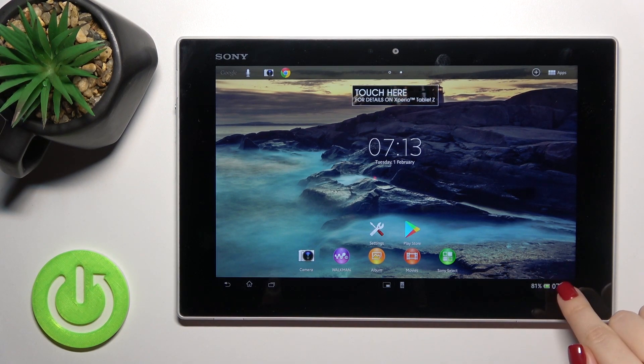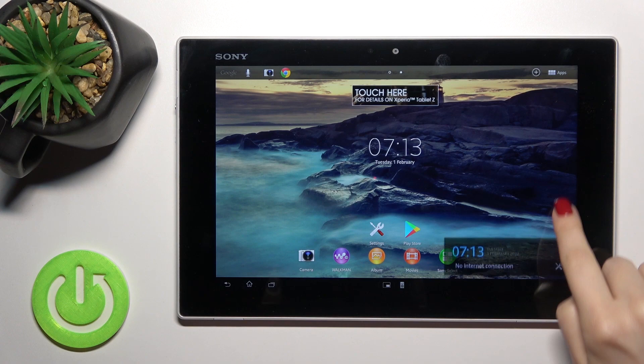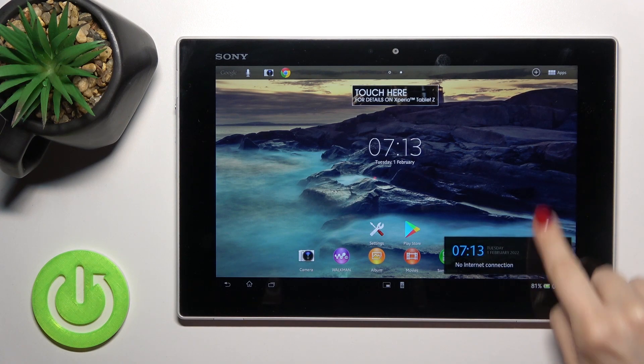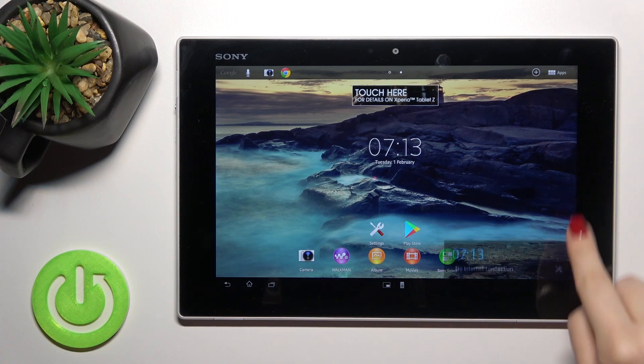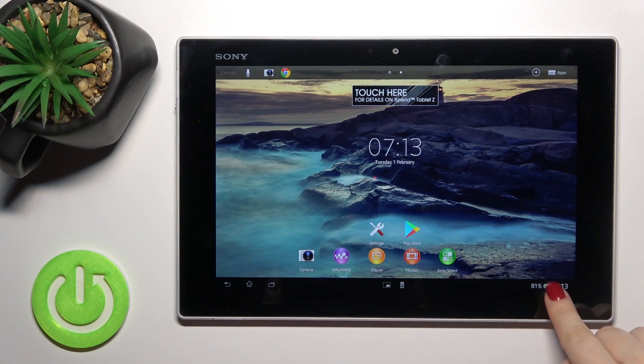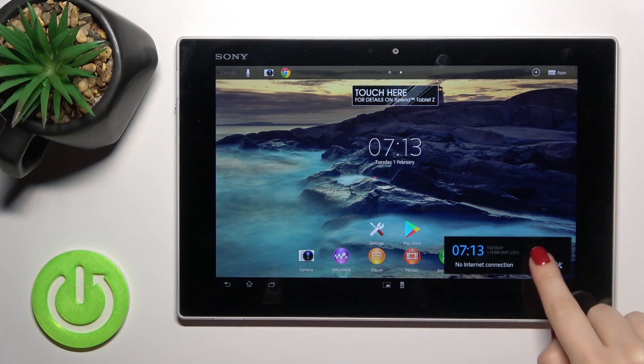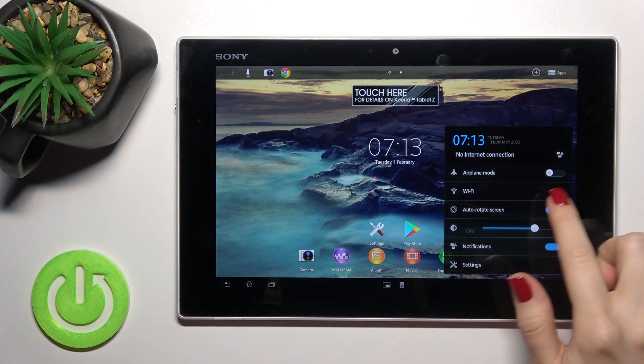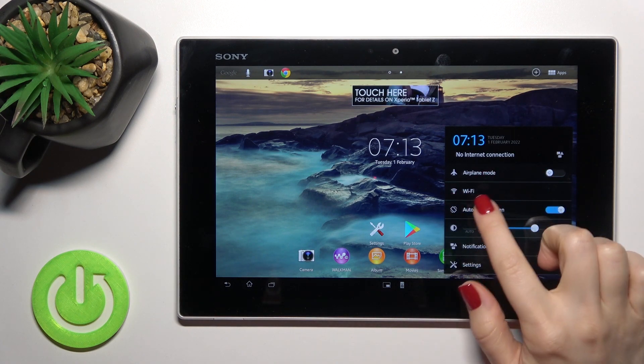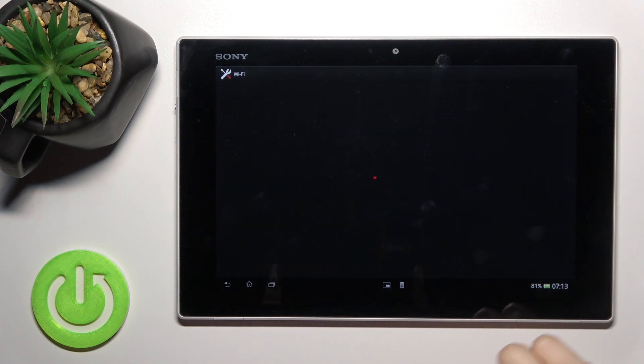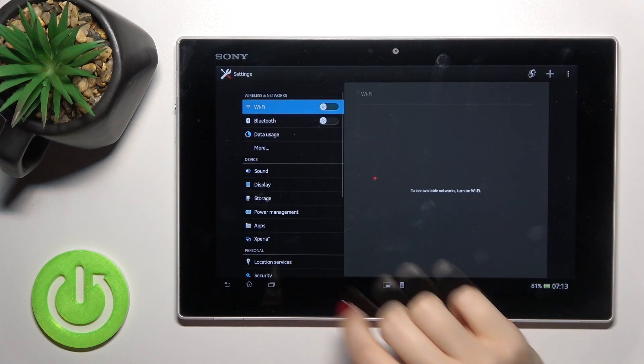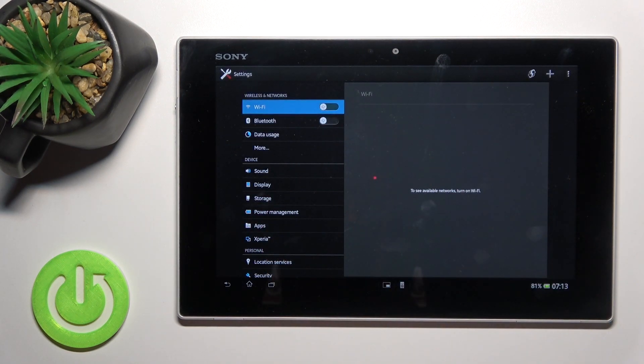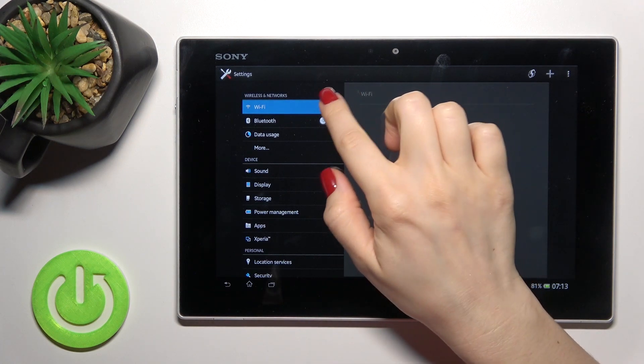First, you should open the notification panel right there. Then you'll see the Wi-Fi icon. Just tap here once and you will launch the Wi-Fi settings.